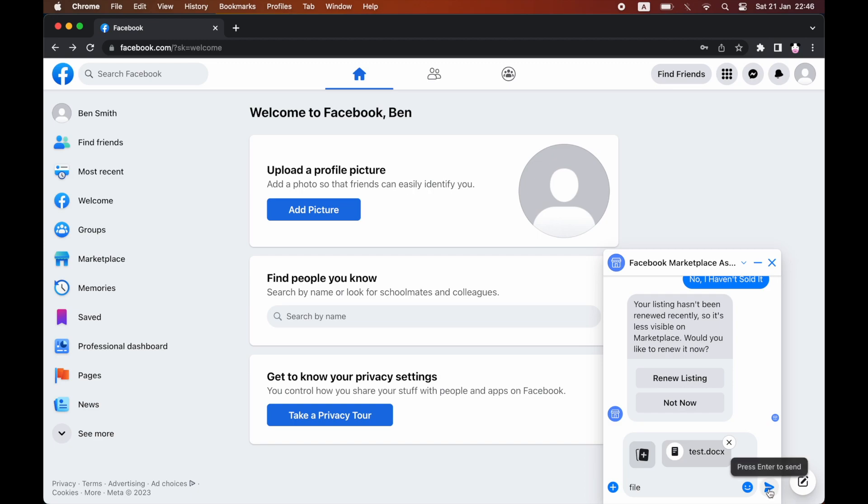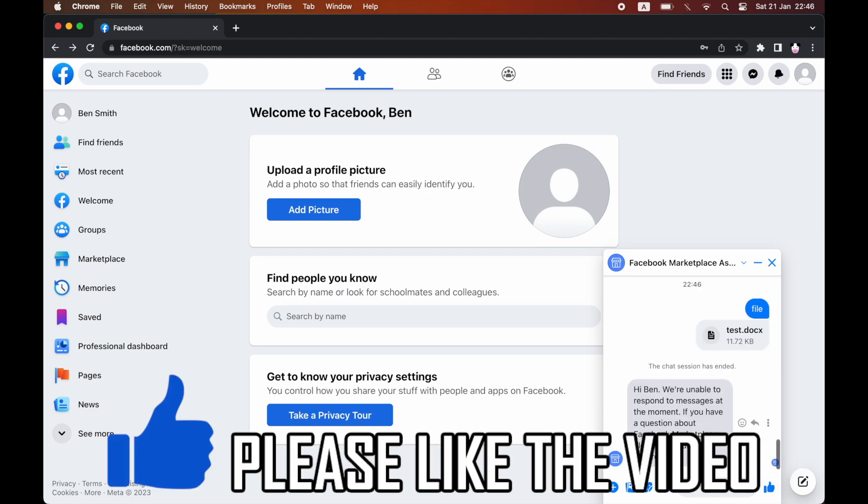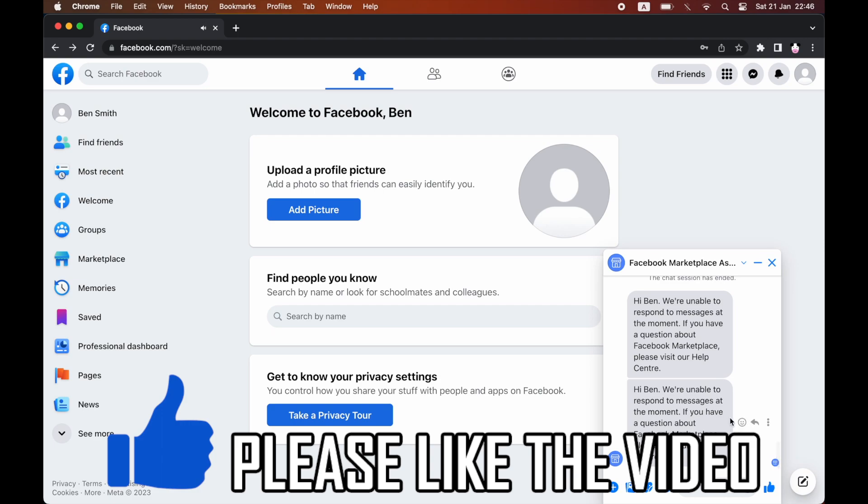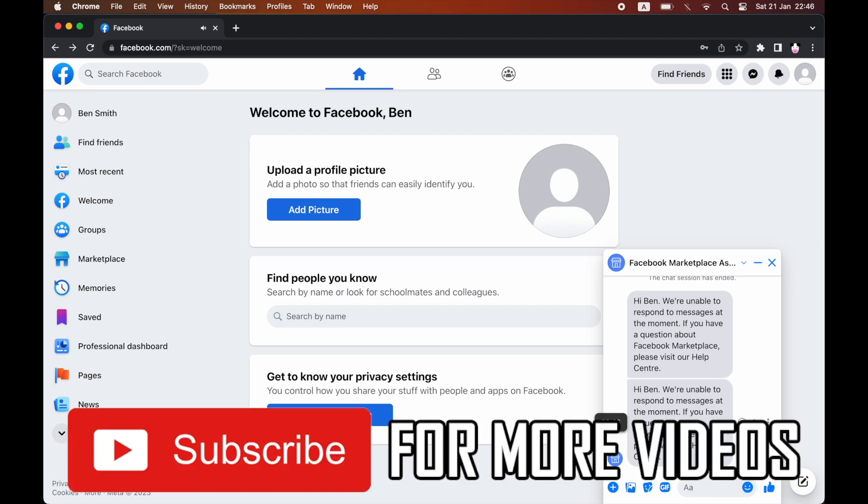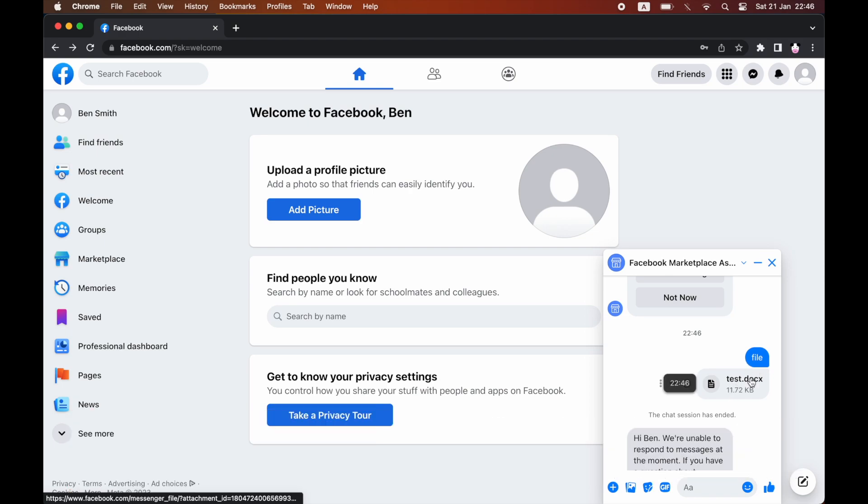Then you want to click the Send button there. Press Enter to send - you can press the Enter button on your keyboard as well. And then you can see that it's sent in the chat. So leave a like on the video if that helped and subscribe for more helpful videos.